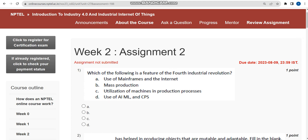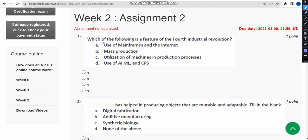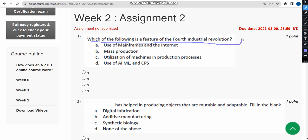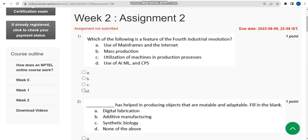The first question asks: which of the following is a feature of the Fourth Industrial Revolution? The correct answer is option D — use of AI, ML, and CPS. Mark option D.